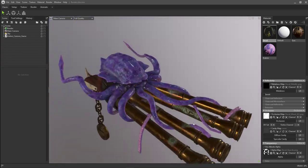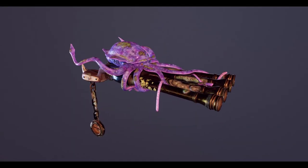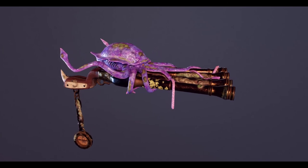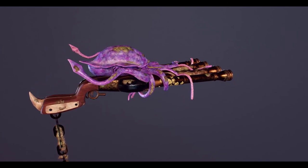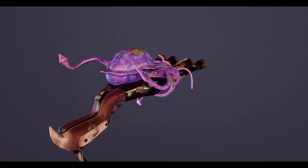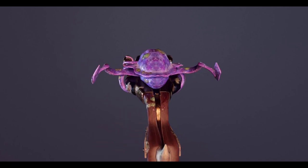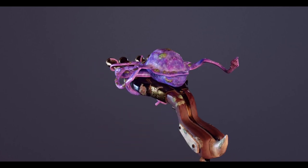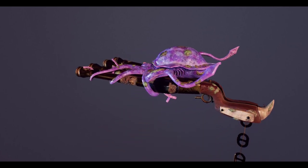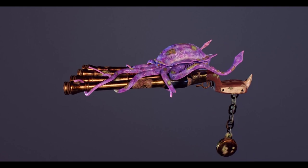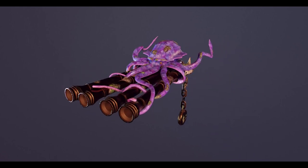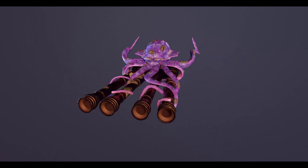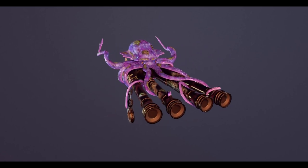Here is my final result, my final render for this Kraken Cannon, which took me roughly about four hours to complete. Hopefully you guys got some insight on my workflow and learned something. I appreciate you guys sticking around for watching this. Let me know what you think in the comments.